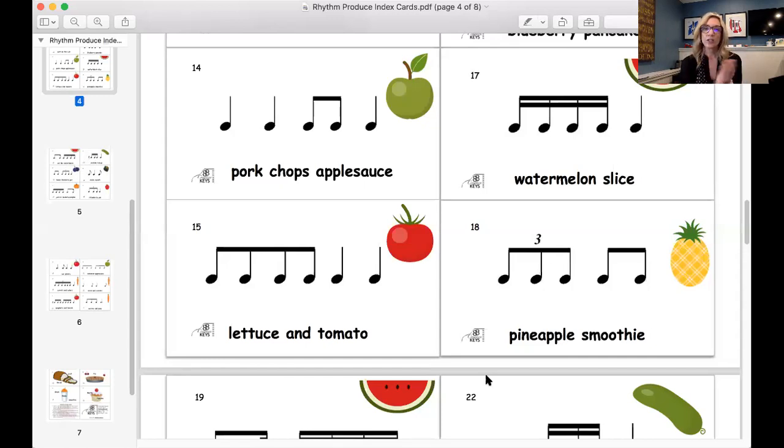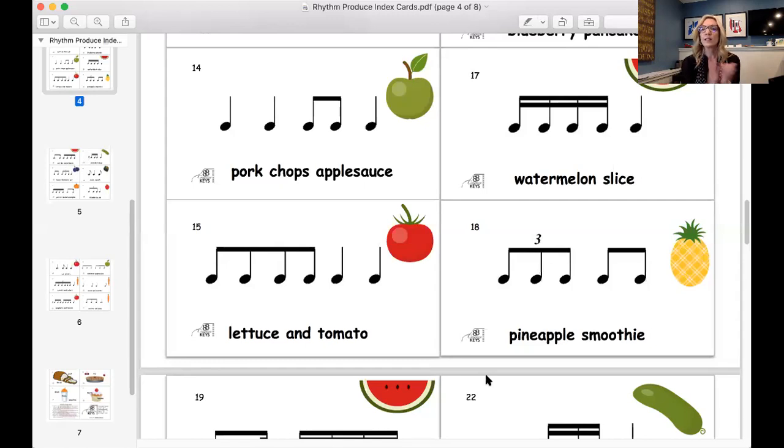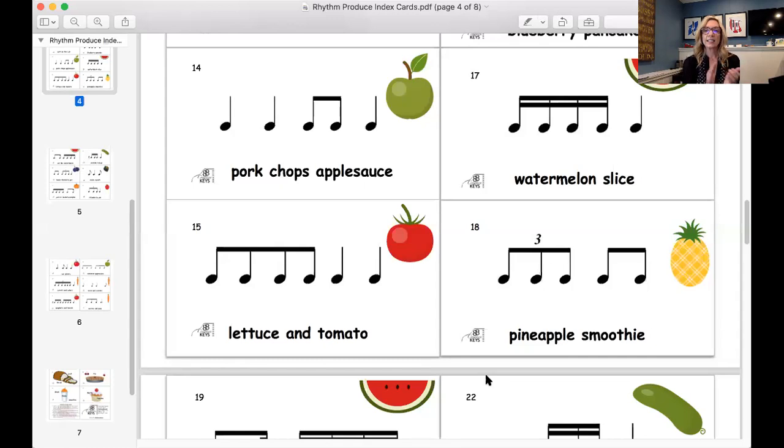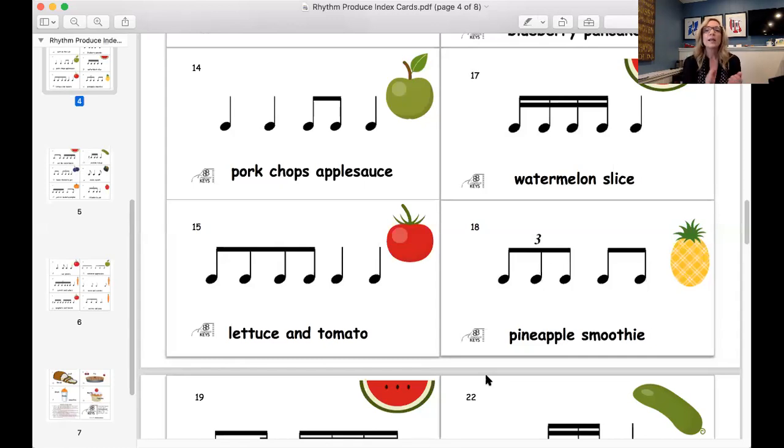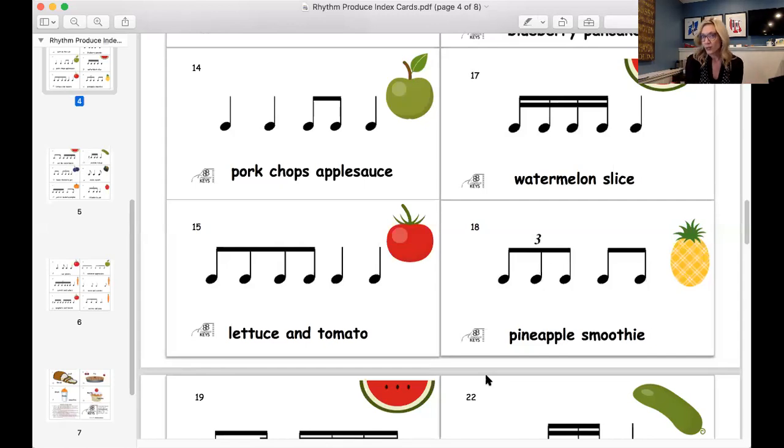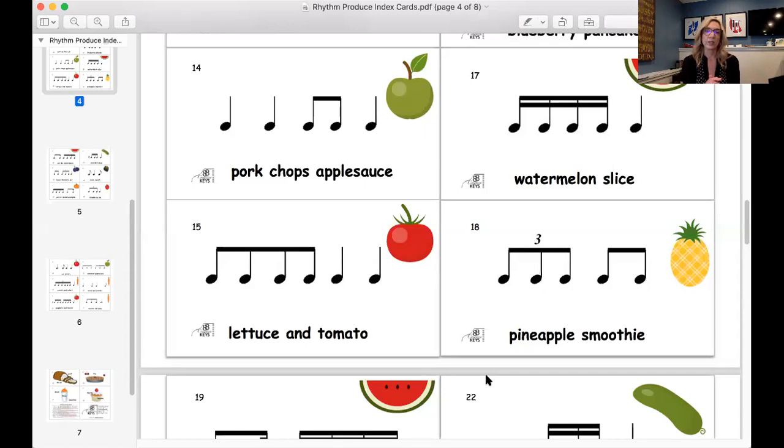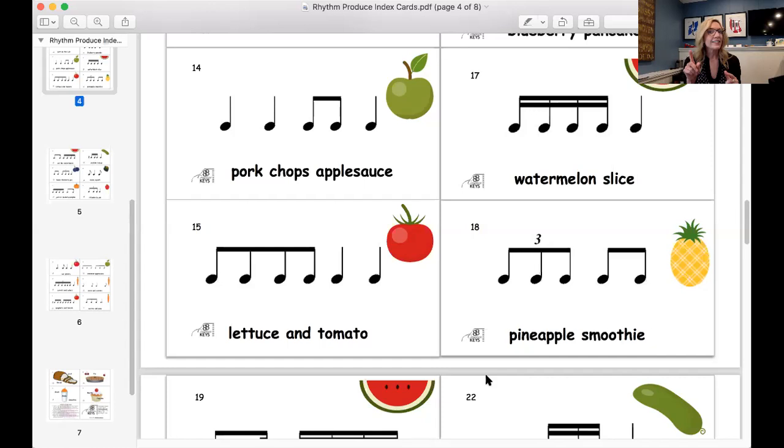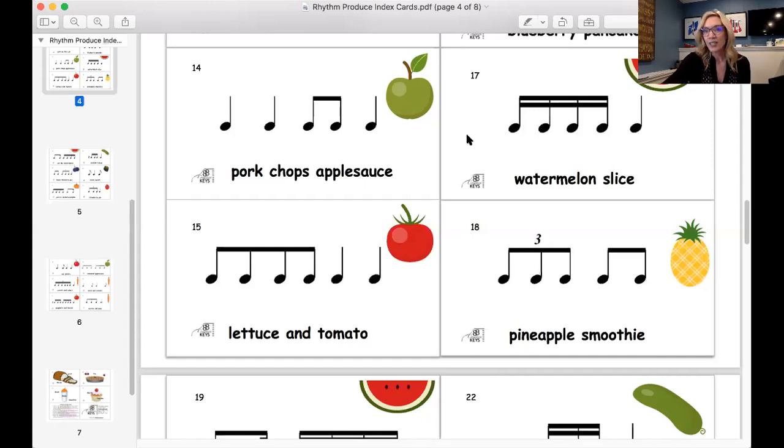And there is rhythm produce. Remember these cards? You probably have them as printed as cards already. So you could just hold them up to the screen too. You don't have to do this special screen sharing. But what you could do is just have students clap it back. Pork chops, apple sauce. Clap it back. Good. Watermelon slice. Lettuce and tomato. Pineapple smoothie. And then what you could do is do it again, but not say the words. So can you guess what I did here? Yes. Very good. Watermelon slice. So that's a fun way to use those rhythm produce cards.